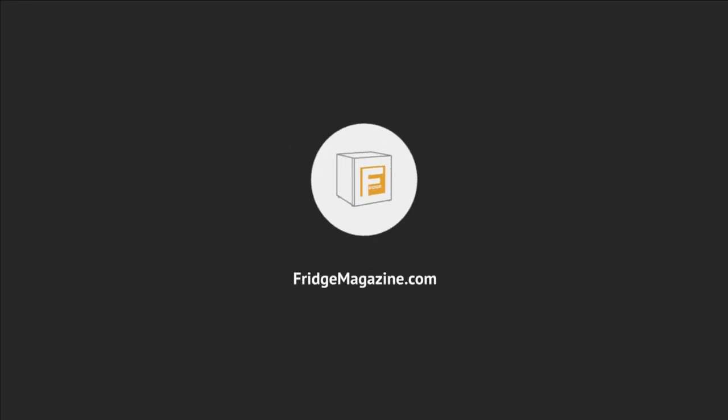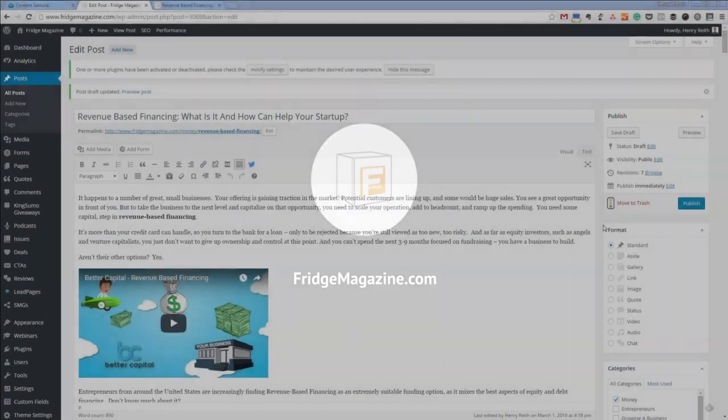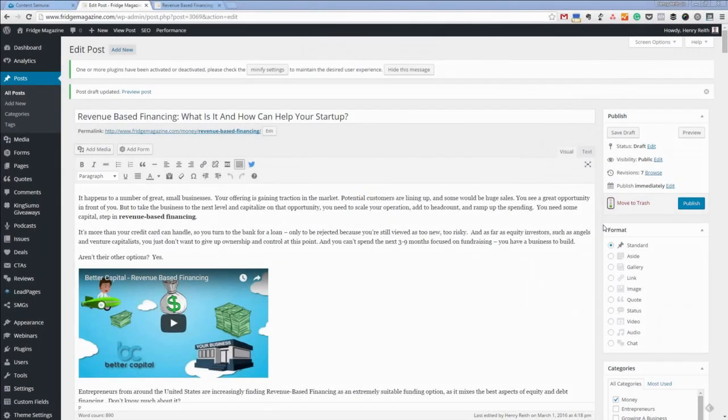Welcome to the Fridge Magazine article cast. Hey, how you doing? It's Henry here from Fridge Magazine.